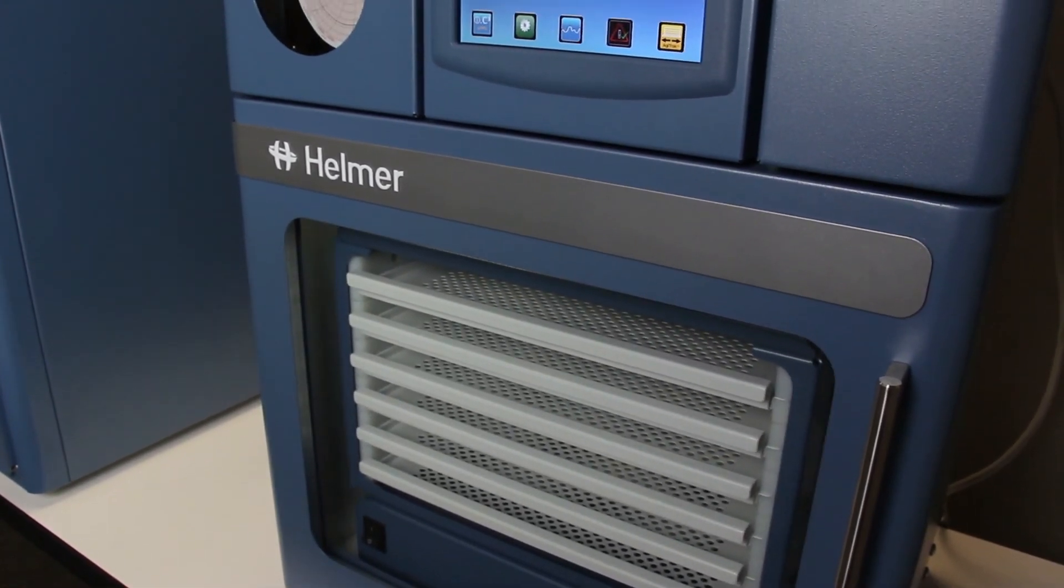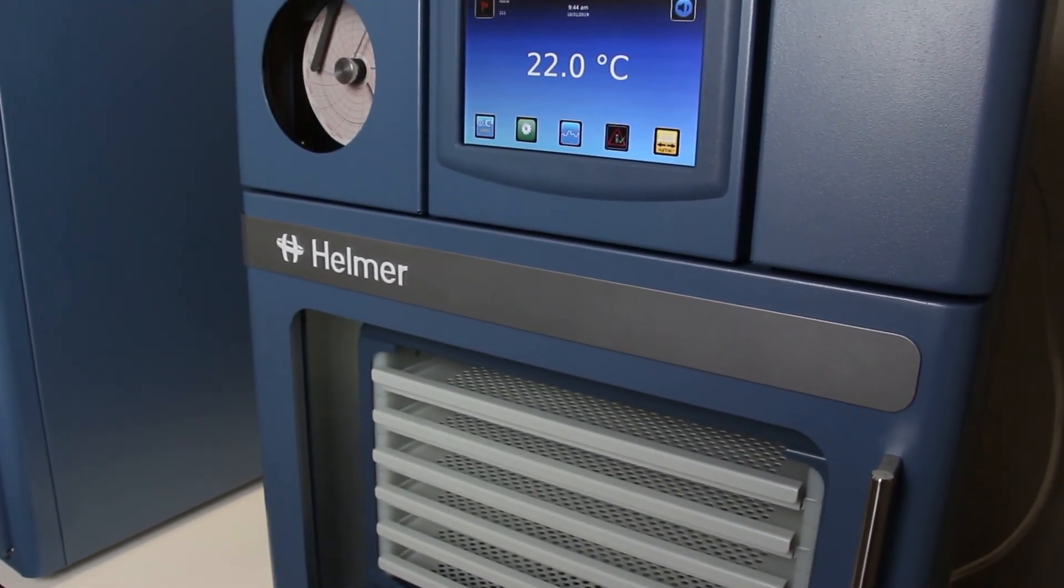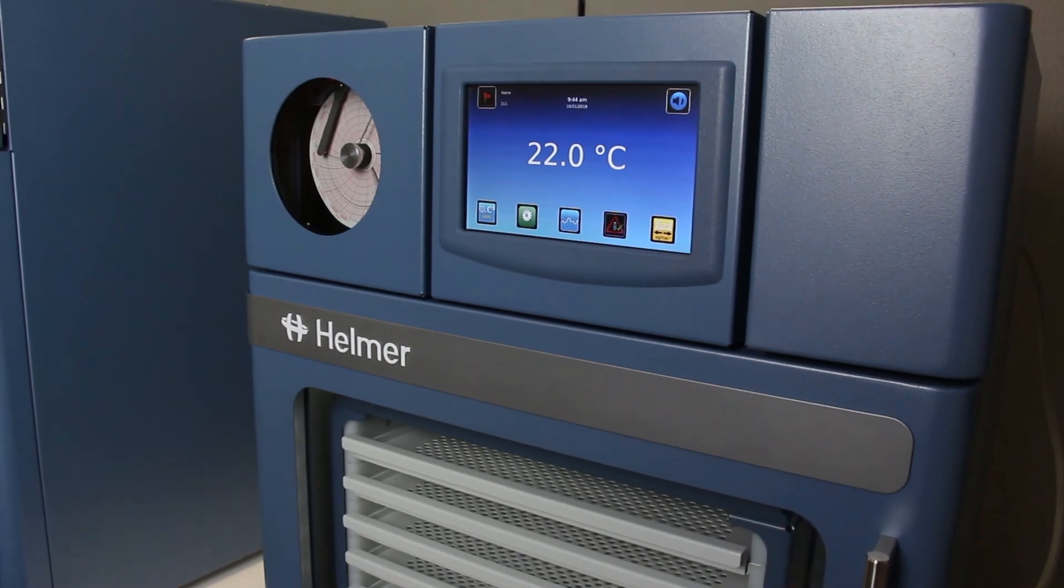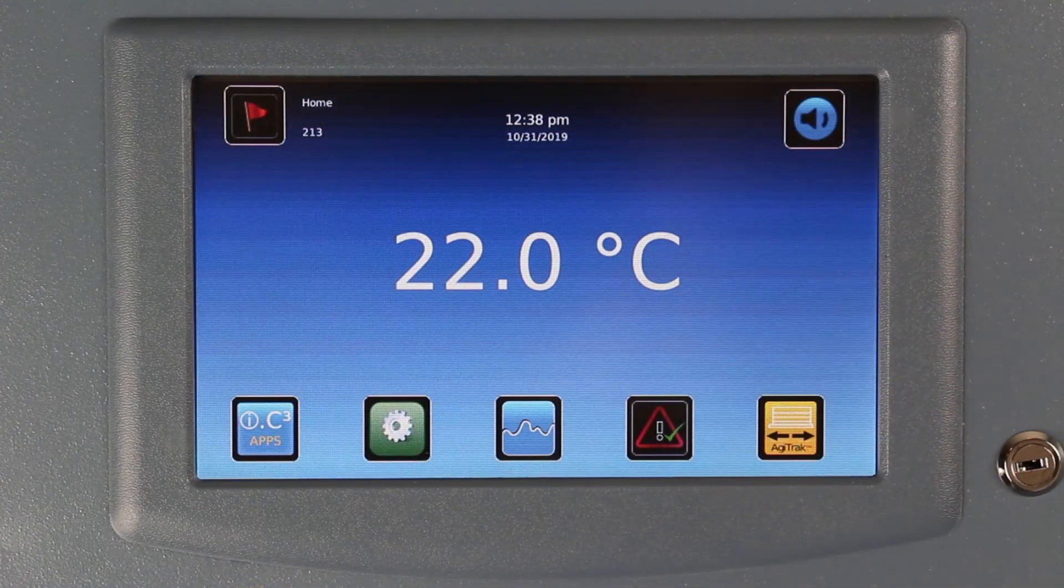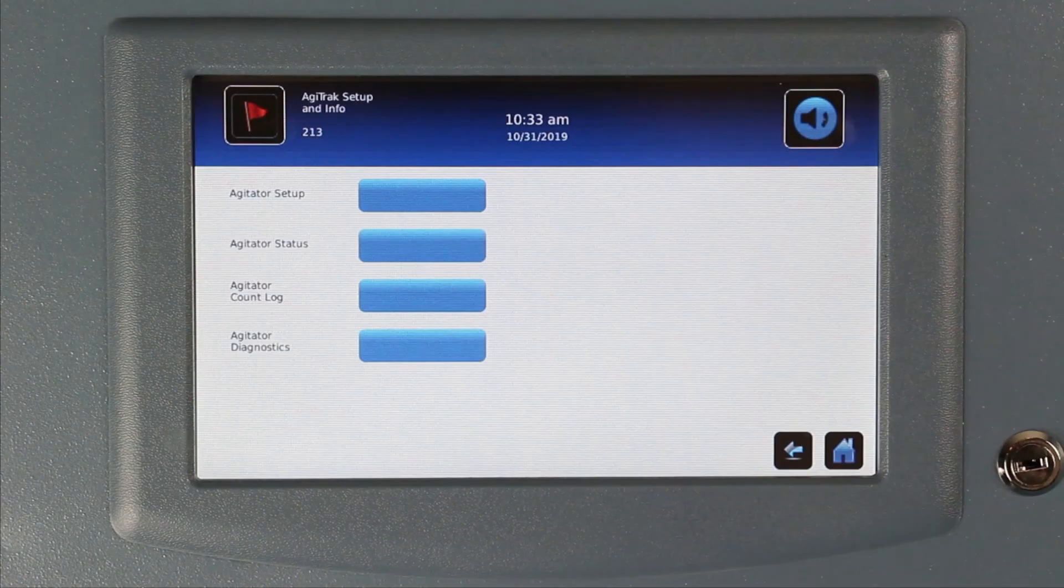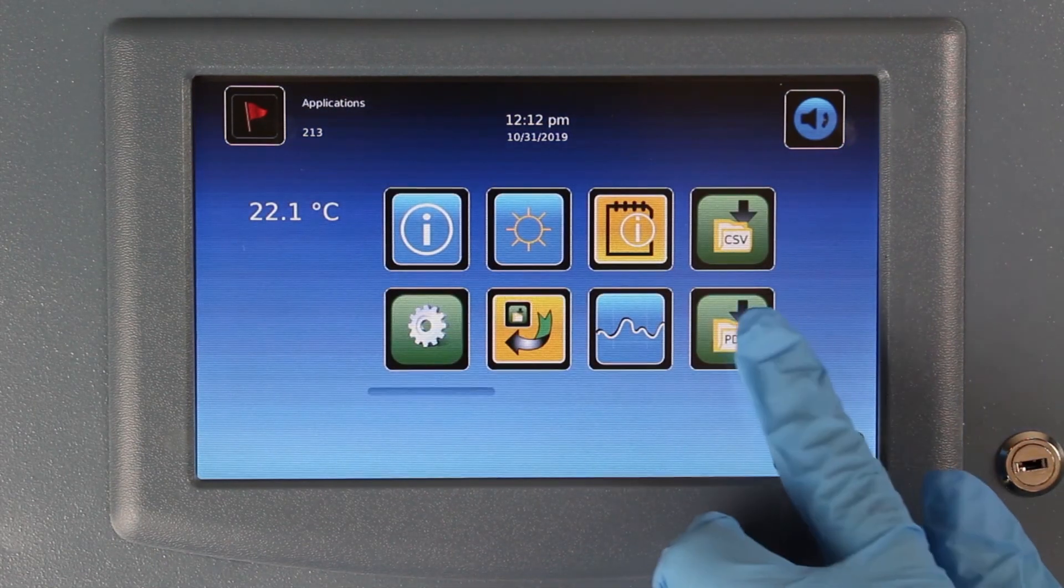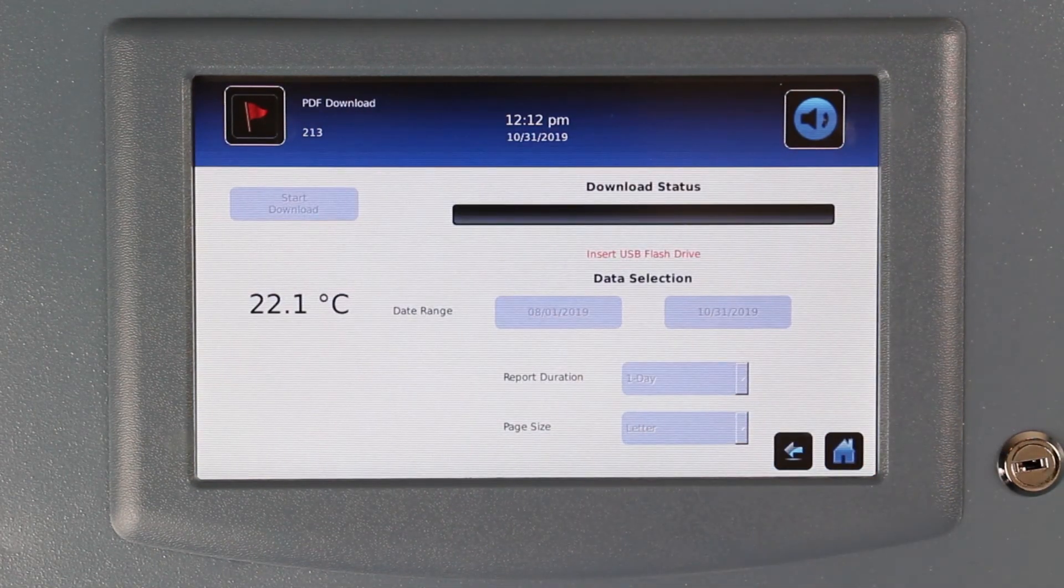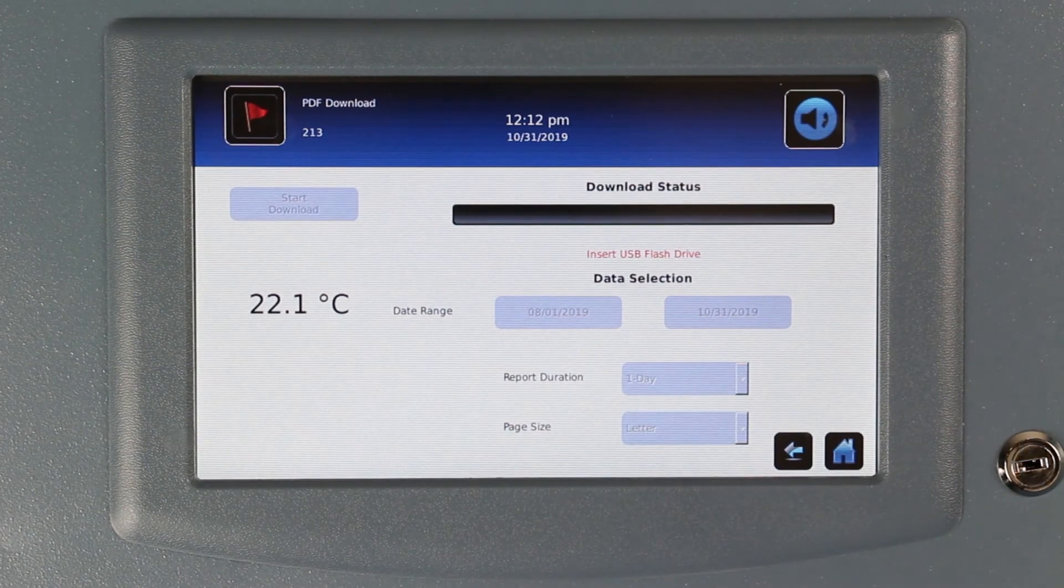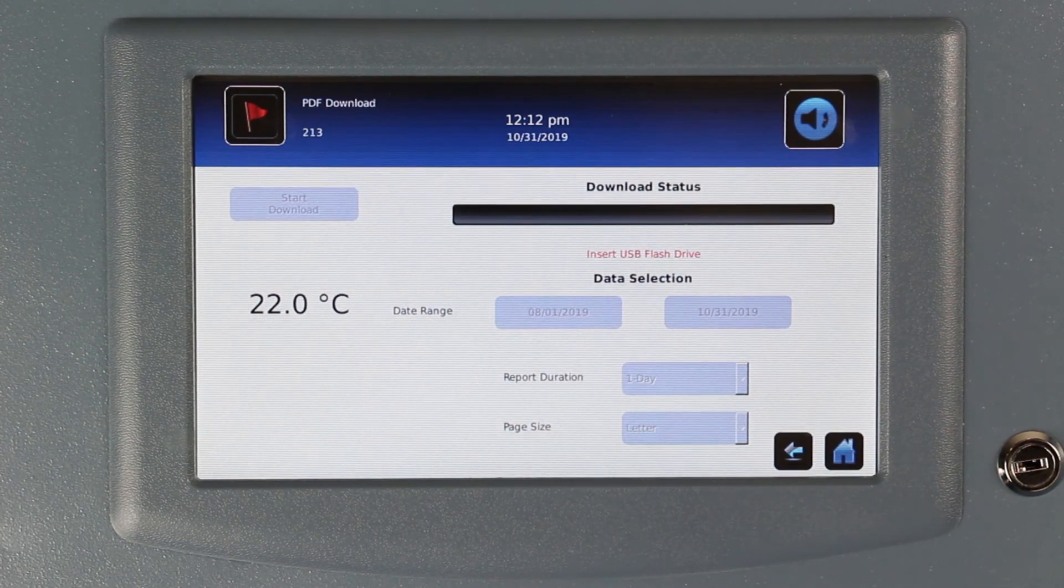In addition, ProLine platelet storage systems incorporate the IC3 information center, a touchscreen user interface with advanced features such as Agitrack agitation monitoring, the ability to download up to 10 years of temperature data, and the ability to generate PDF temperature graphs and event reports.